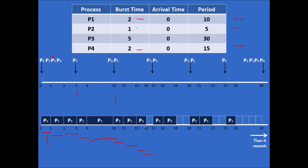At time 15, we have P2 and P4. P2 goes first because it has a smaller period, then P4 runs from 16 to 18. After that, the CPU is idle for two time units. At time 20, we have P2 and P1. P2 has higher priority so it goes first, then P1 from 21 to 23. Then the CPU is idle for two time units. At time 25, P2 runs again. At time 30, this sequence will repeat from 30 to 60, then 60 to 90, and so on.